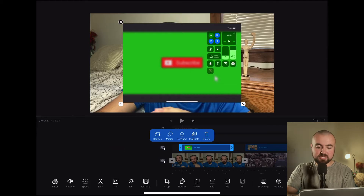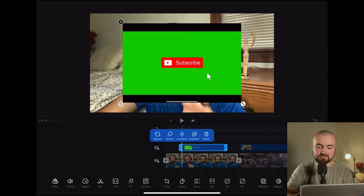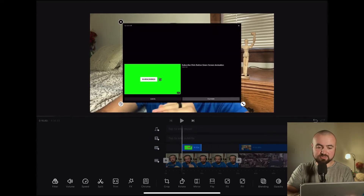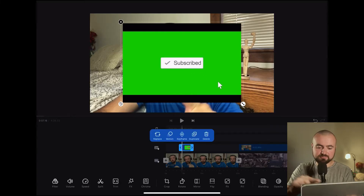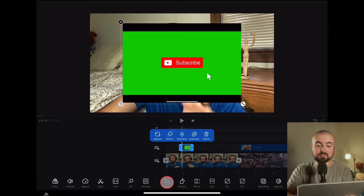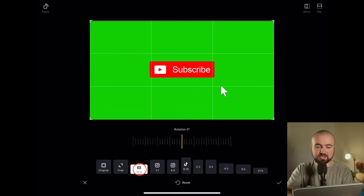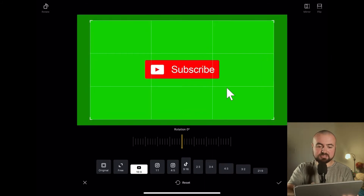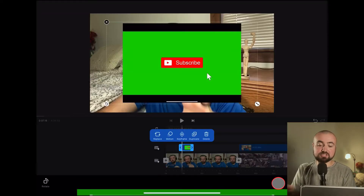I'm going to trim it to right there, and do the same with the other side to right where it ends. Then I'm going to click the crop button because we don't want the black bars on there, so I'll click 16 by 9 and zoom in just a little bit to make sure I only have the green screen and the subscribe button, then click the check mark.